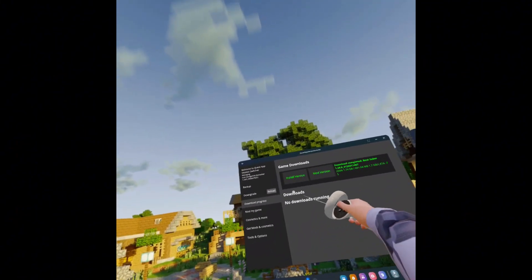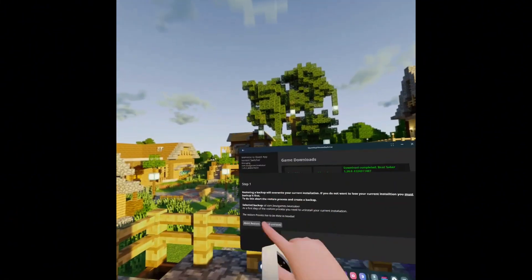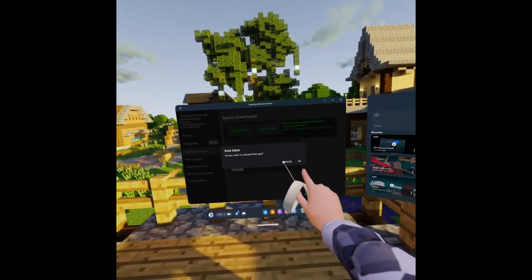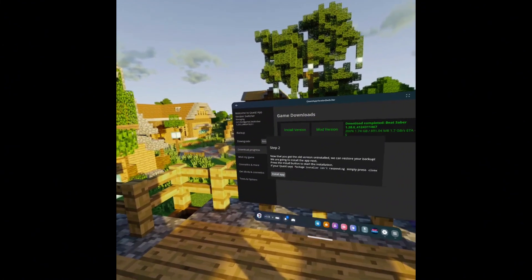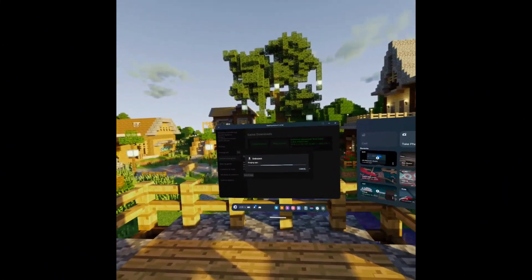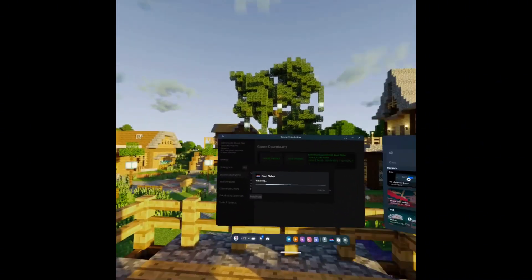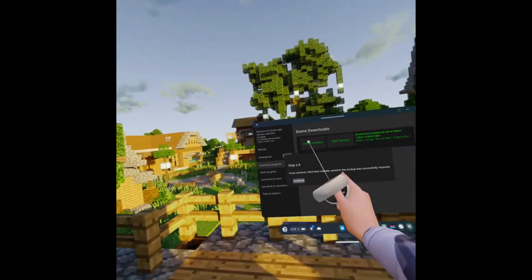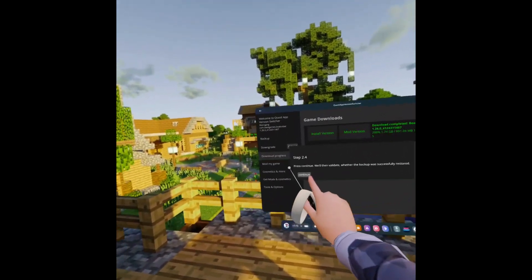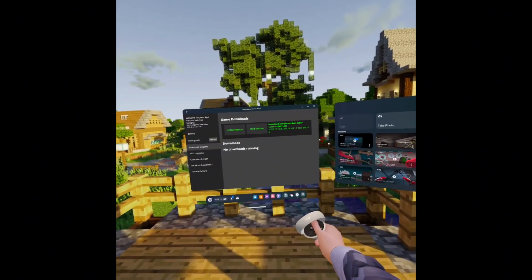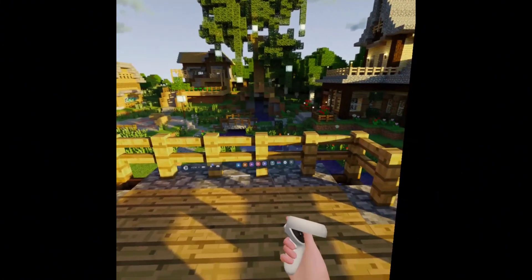Once the download is done, click Install Version, then click Install. Click Start Uninstall, then click OK, then Continue, then Install App. Click Install again, then click Continue and Close.